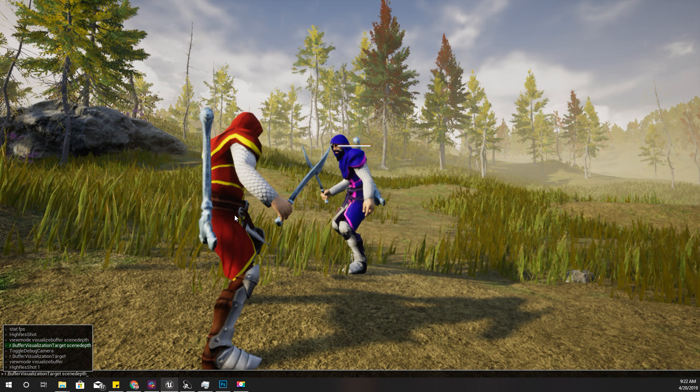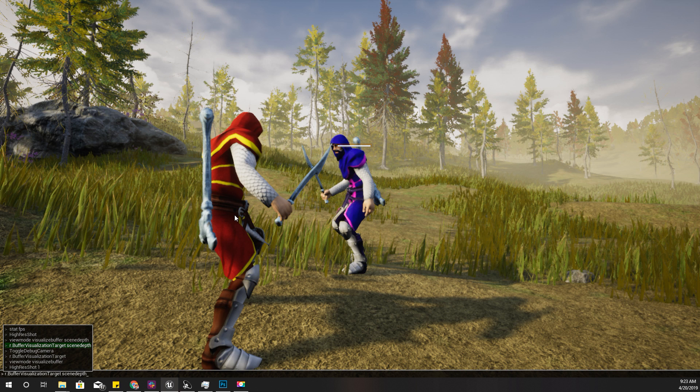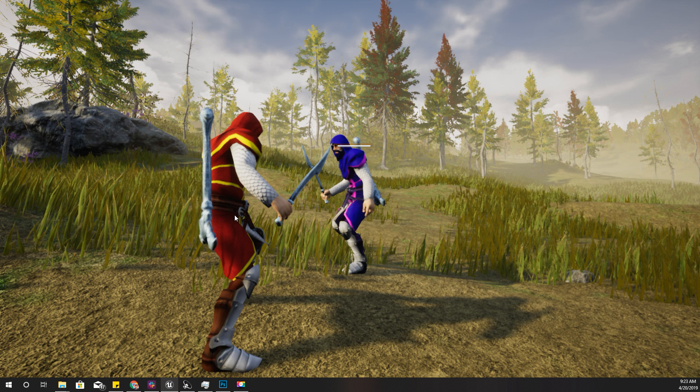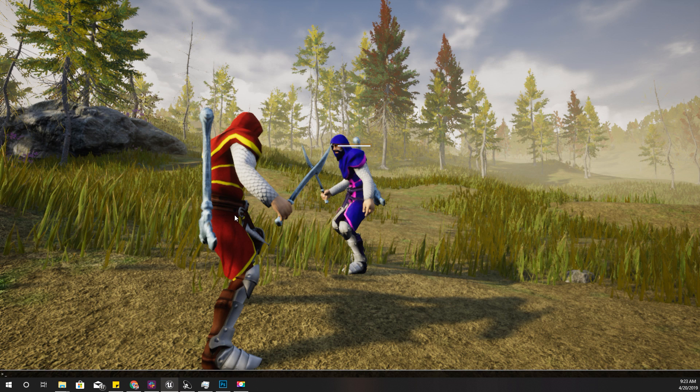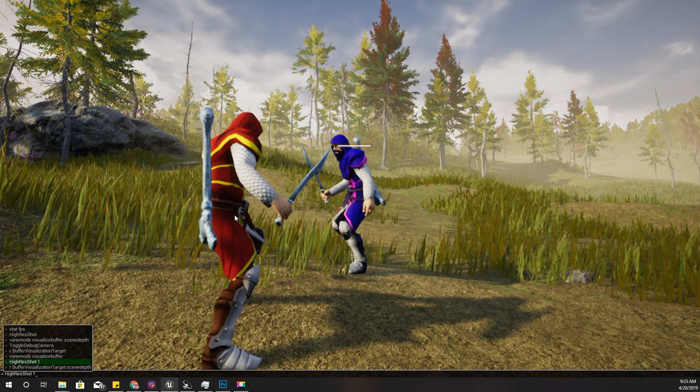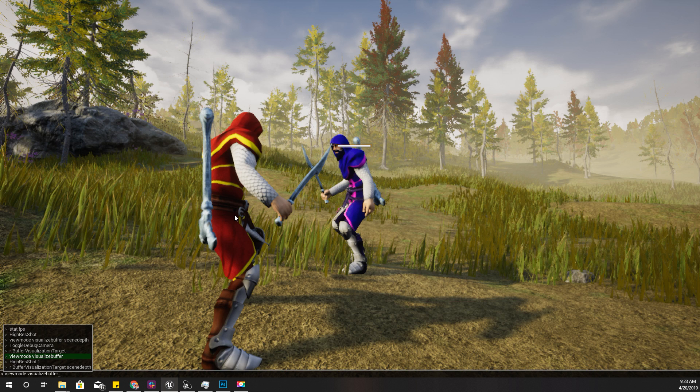For that, first you need to use r.buffervisualization target and set it to scene depth like this, otherwise you'll get all the buffer visualization modes. Then you have to enable this view mode and visualize buffer.